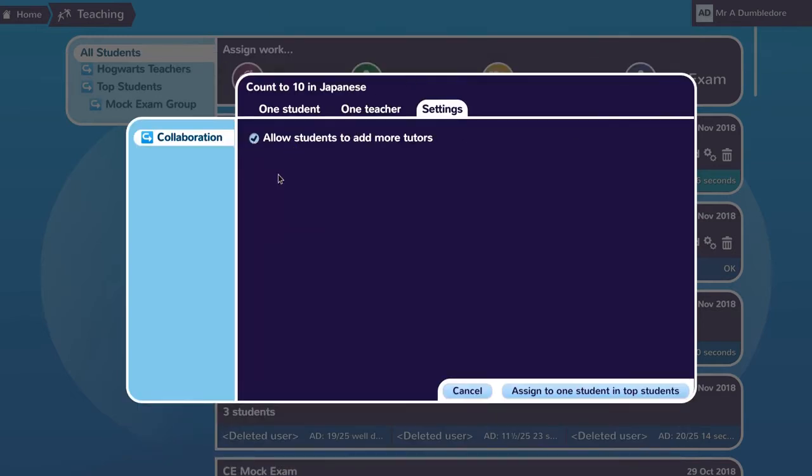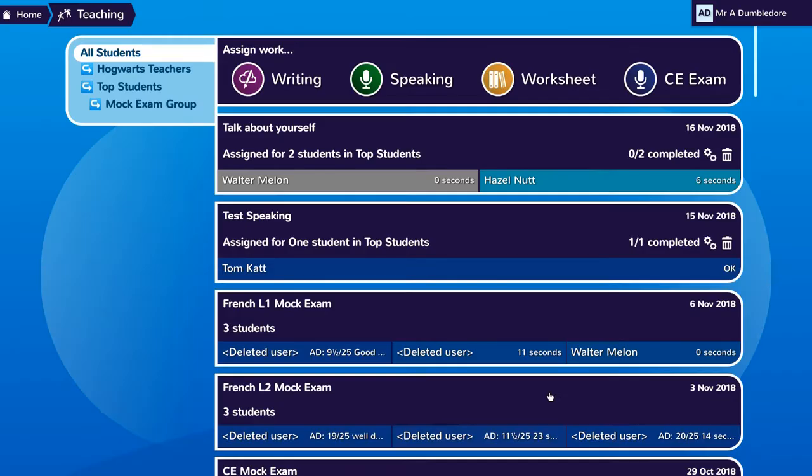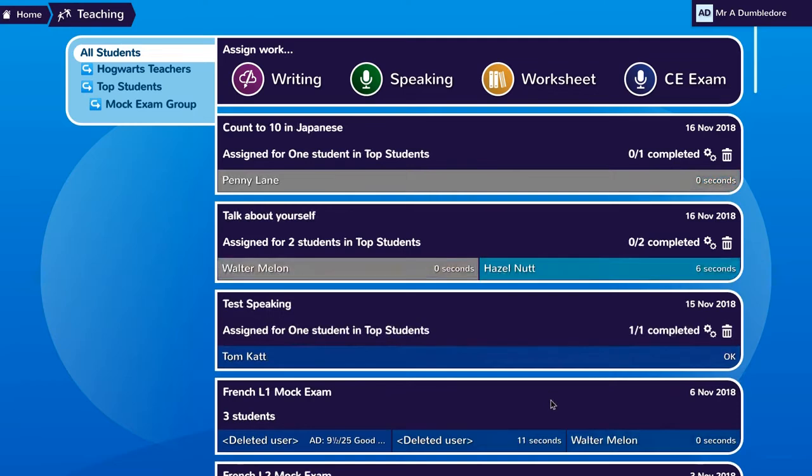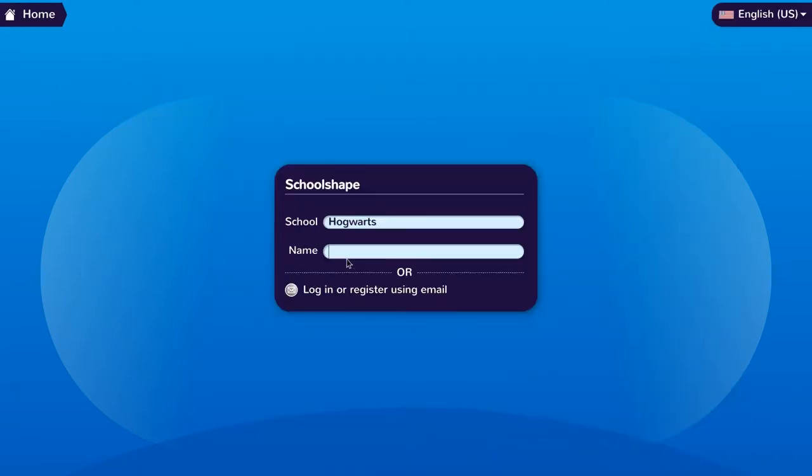He chooses allow students to add more tutors and then assigns the work.